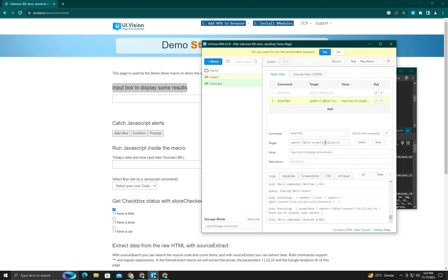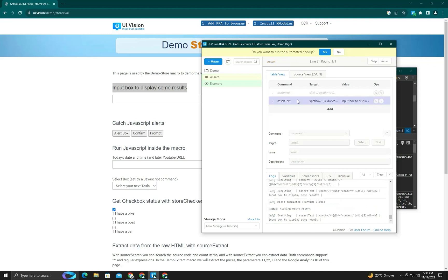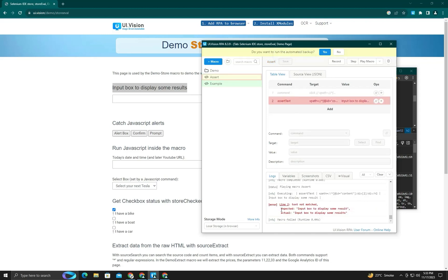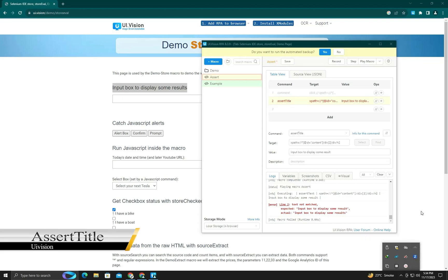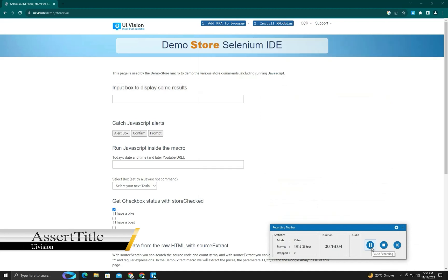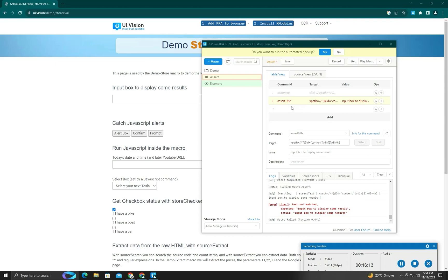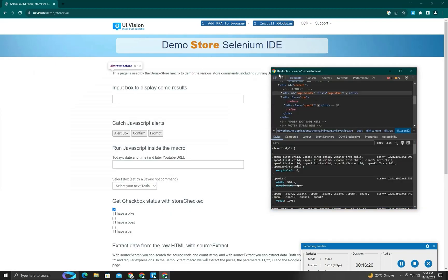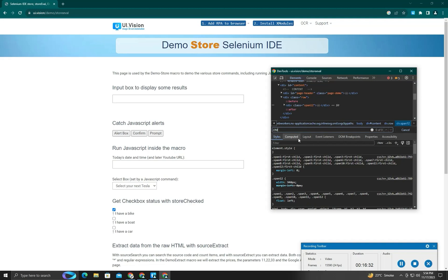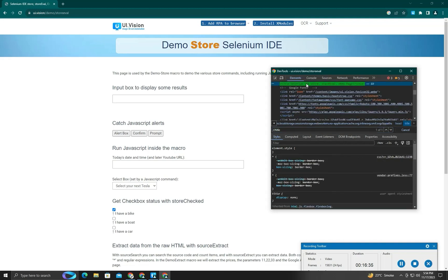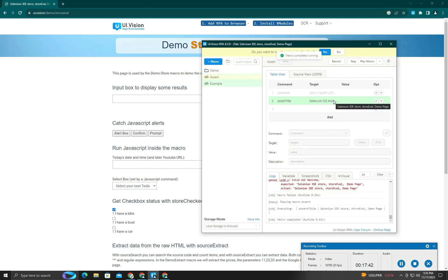When I make the expected text wrong, you can see the error shows what was expected versus what the actual text is. Next is assert title — it's used to check the page title of your page. We'll find the page title here, copy it, and verify — you can see it matches your expectation, confirming whether the page title is correct.